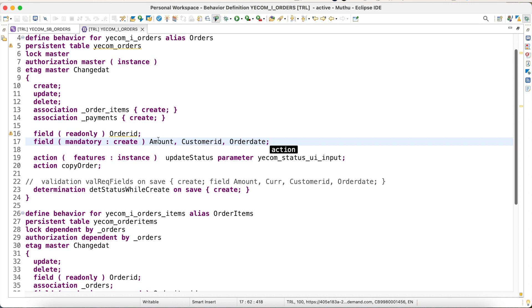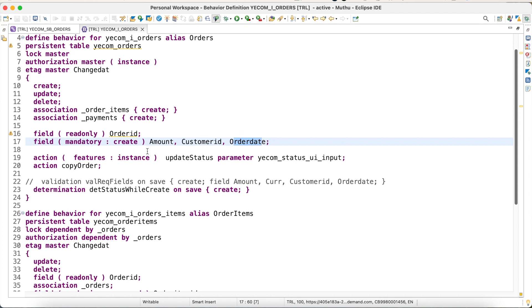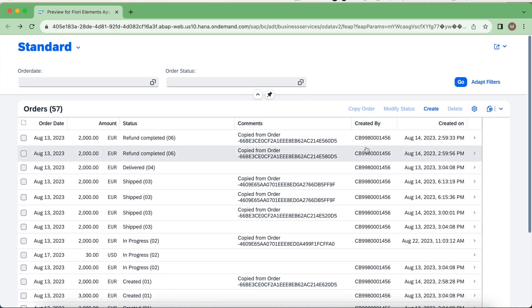What basically the RAP framework takes is by this mandatory create, it will check while creating an instance, it will check for these columns: amount, customer ID, and order date, whether it has values or not. If it does not have values, then simply it will raise an error message. So I don't have to write any validation part here to check whether the user posted amount or customer ID. Everything will be taken care by the framework. Let's quickly go back and test again.